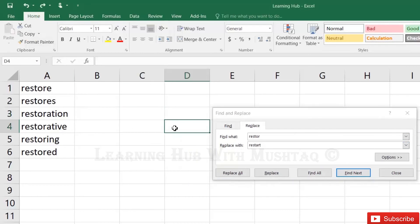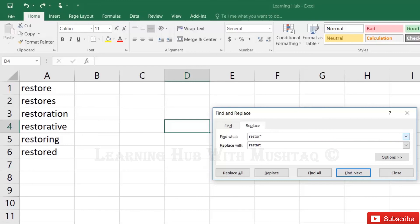If you use the asterisk here, then wherever the Restore text is coming in the words, it will be replaced with the full word Restart.